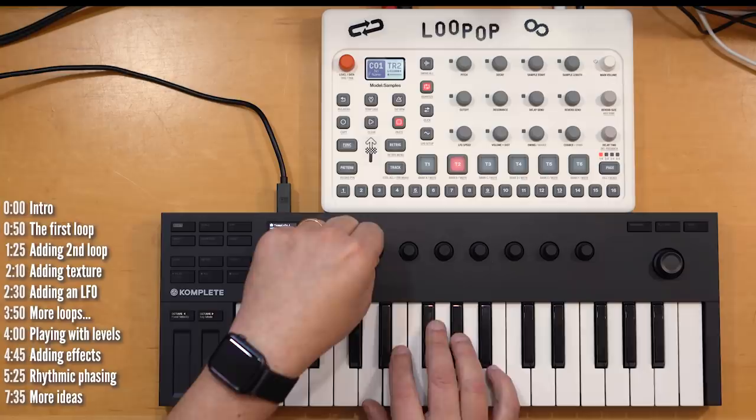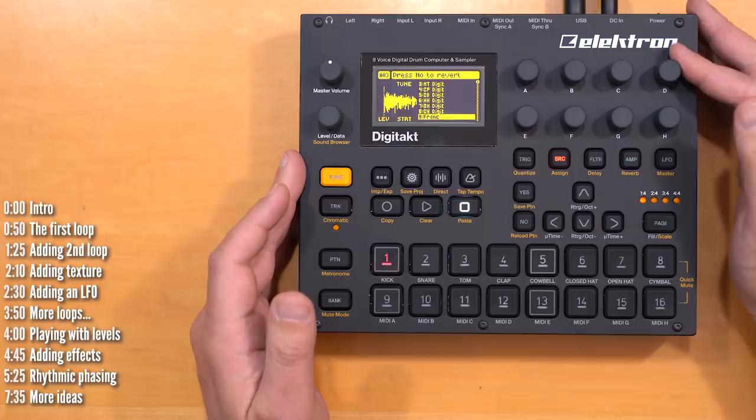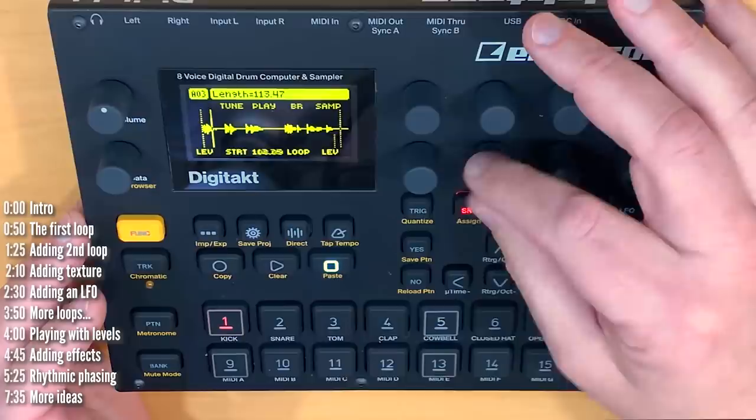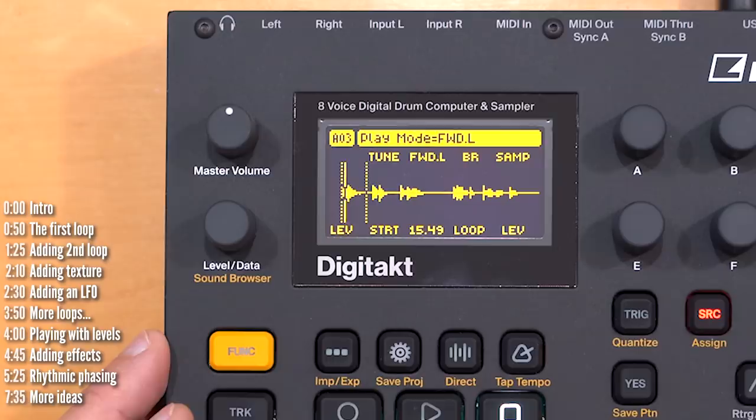Samplers will typically let you load up a sample and drop it on a sequence, or play it — usual stuff. But if I extend this sample so it doesn't decay, and then just pick a segment of it and loop it, it'll just go on forever, even if it's not on a sequence.